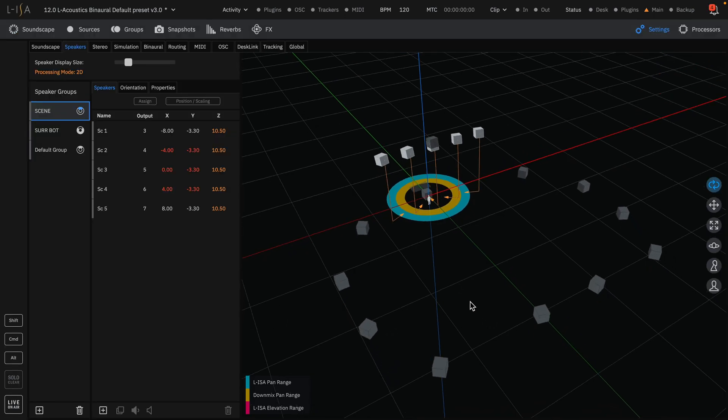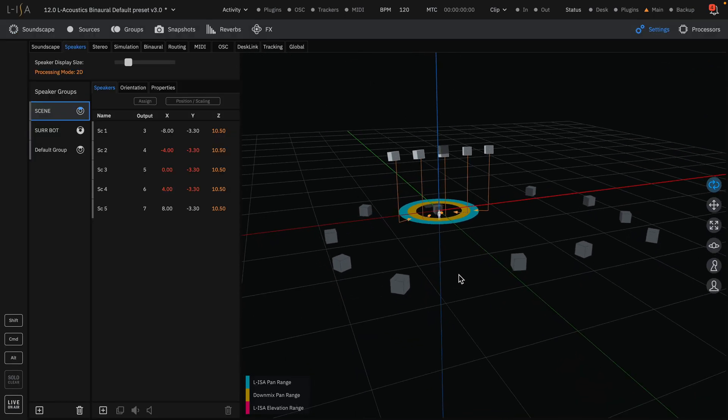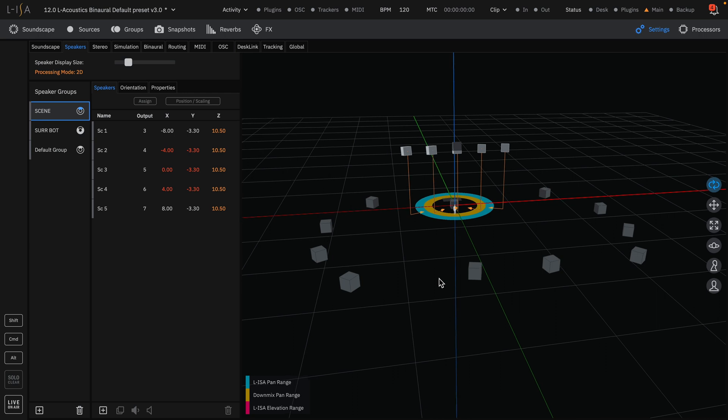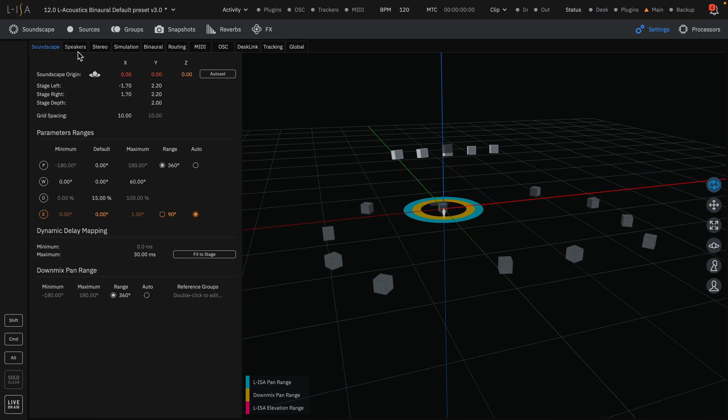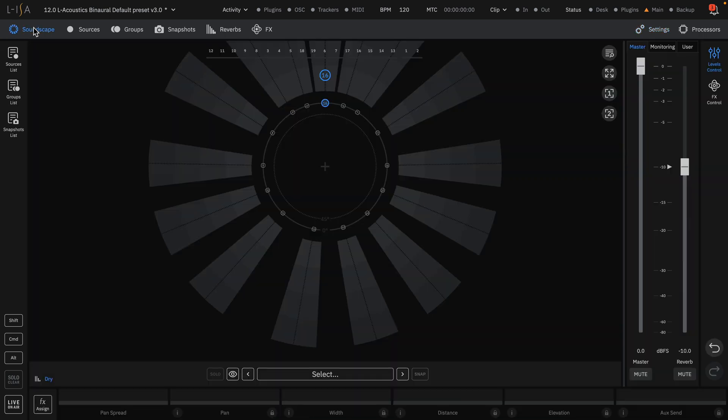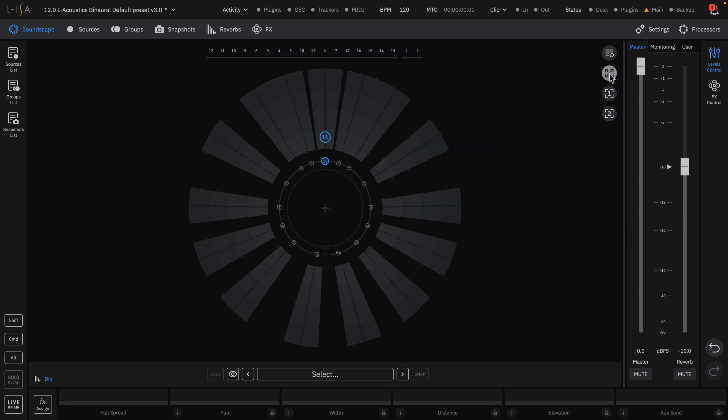You may need to reset the origin in the Soundscape tab of the Settings page by clicking the Auto Set button. You will see this change reflected in the Soundscape page for your speaker layout. This has been the ELISA Studio Quickstart for importing speaker layouts.